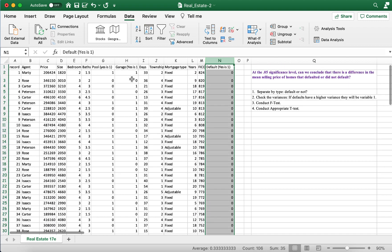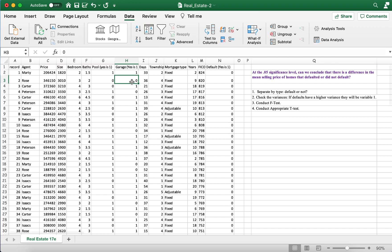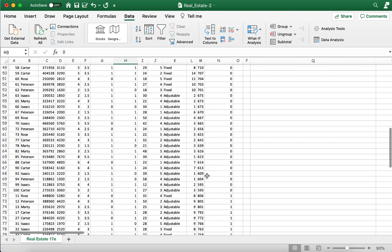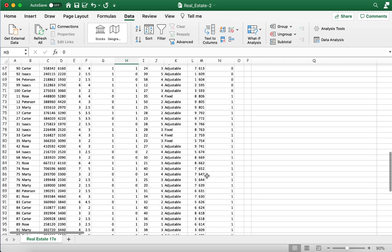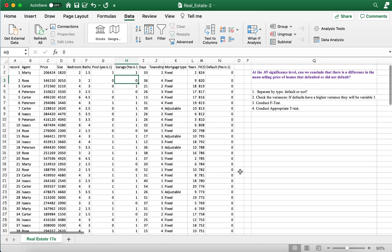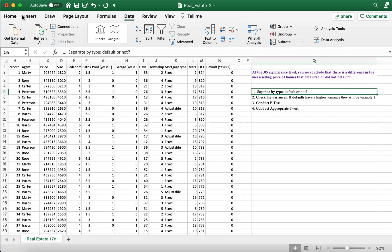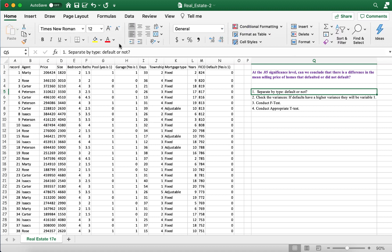You can definitely tell that the number of homes that defaulted were less than the homes that did not default. So part one we've done, right? We've separated by type. I'm just going to cross that out or just turn it into red.